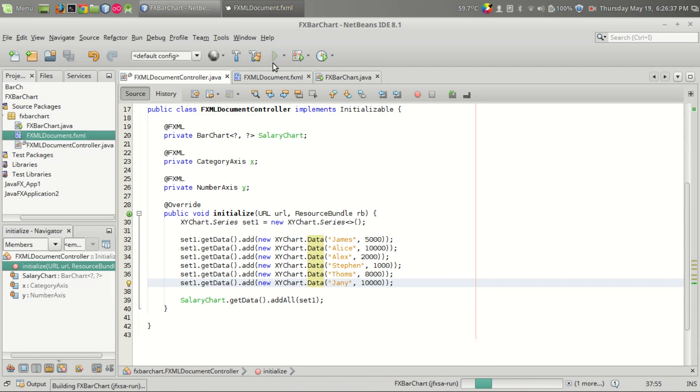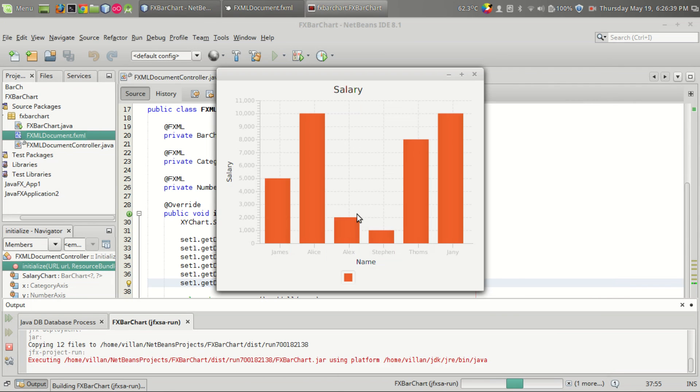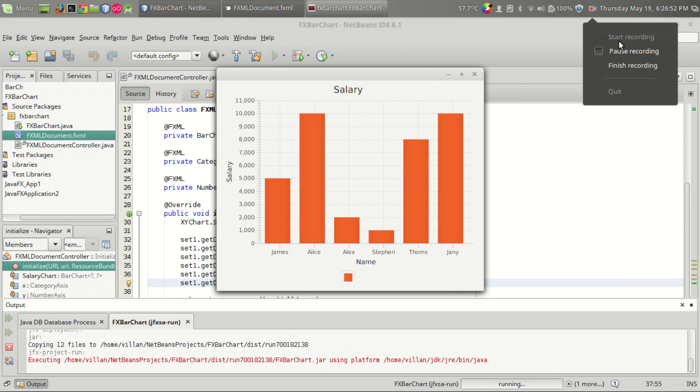Now if you run the program we can see that the bar chart is set. So that's it, that's how you add a bar chart into your program. Thank you for watching, like it if you like it and subscribe for more cool videos.